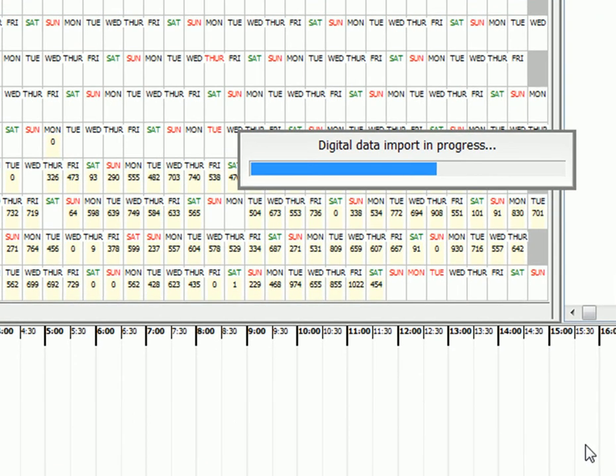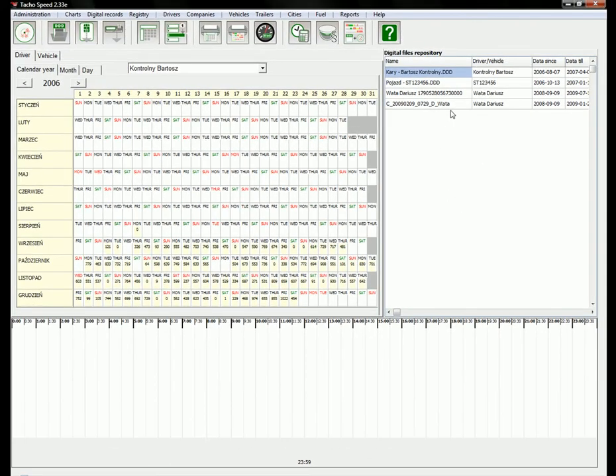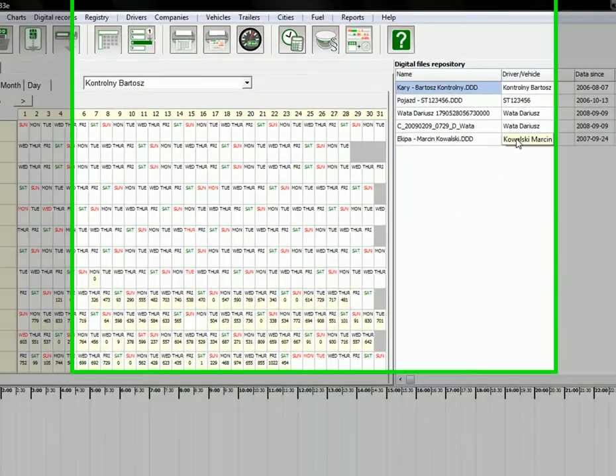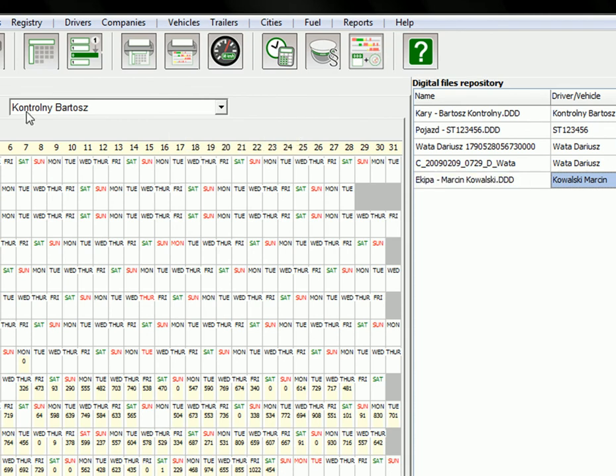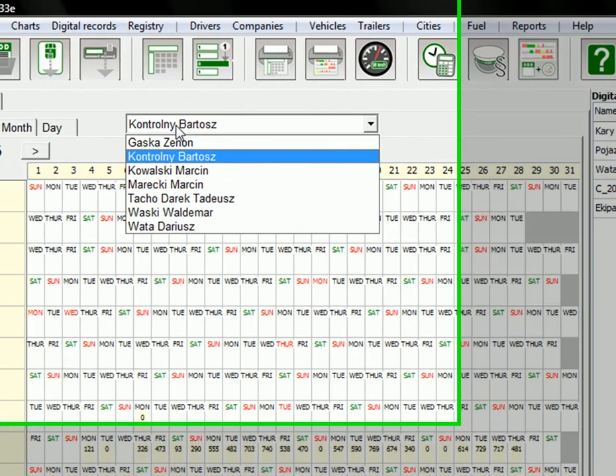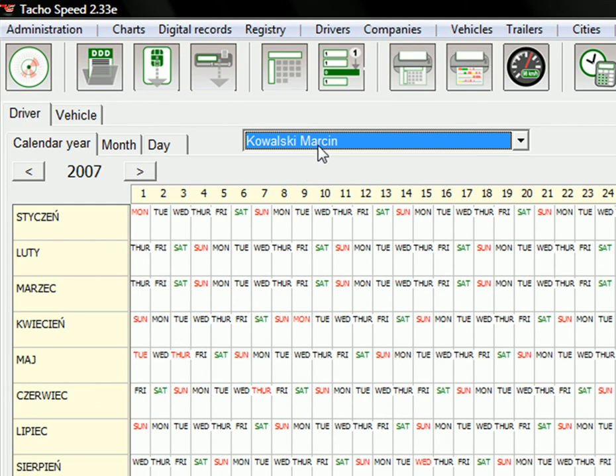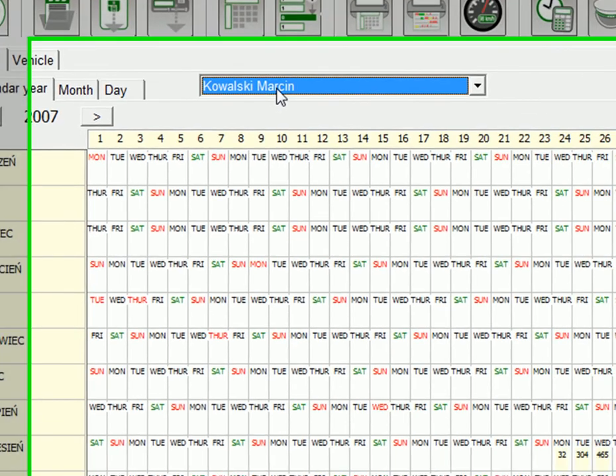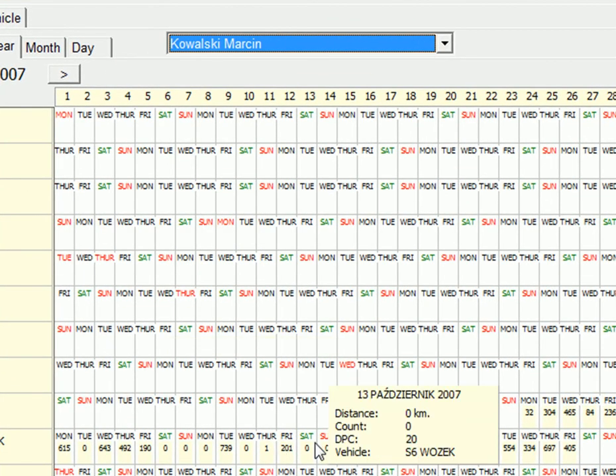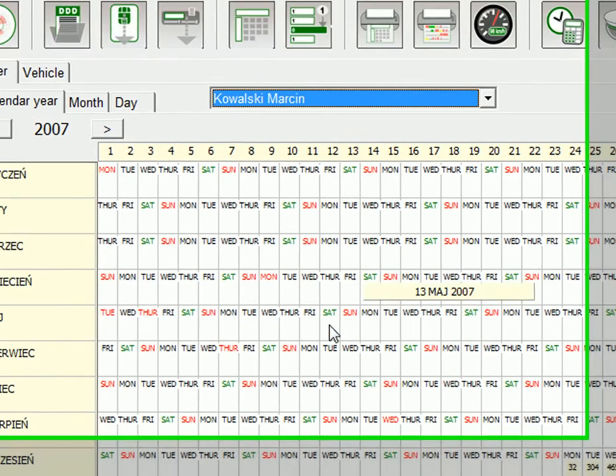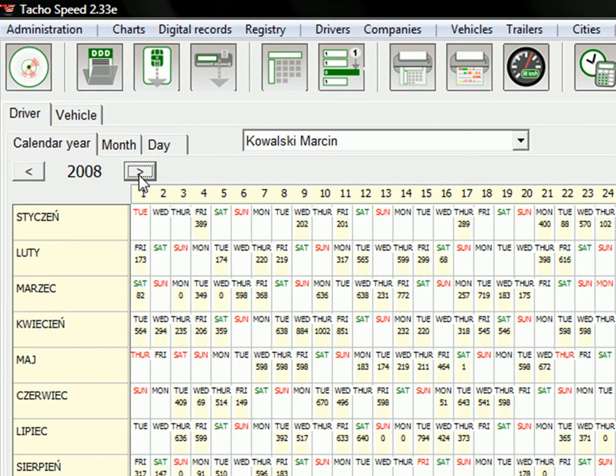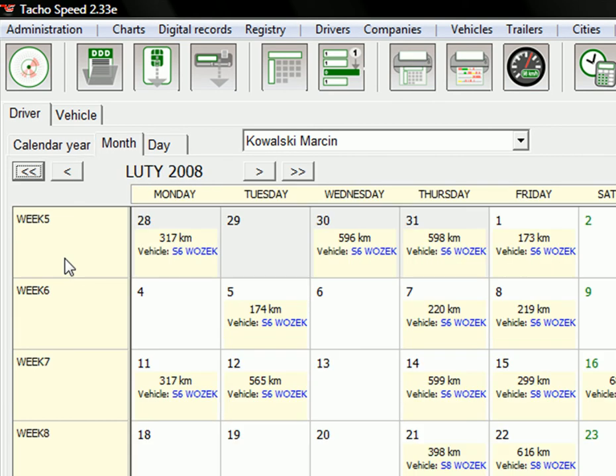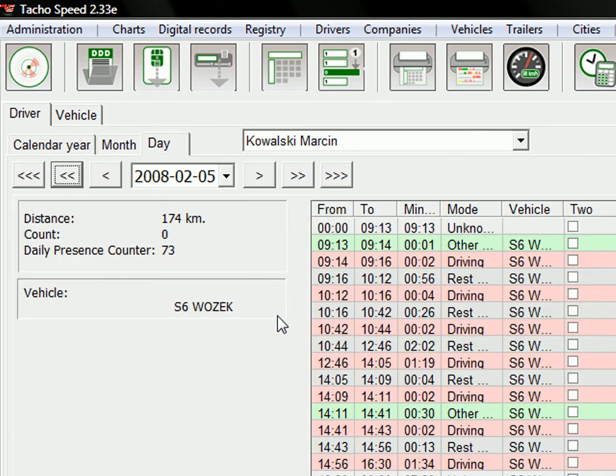After importing a file, you will find this file in a repository. You can choose this name and view his activities in here, this year, this month, and this day.